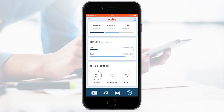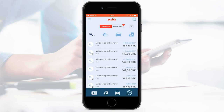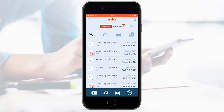If you select expenses, for example, you will enter your history automatically and filter the history to show expenses. Last but not least, your history shows the status of your registrations. If it is marked with a time glass, it is waiting for approval. When it's approved, a checkmark will appear. This feature makes sure that you always know where your transaction is in the process.